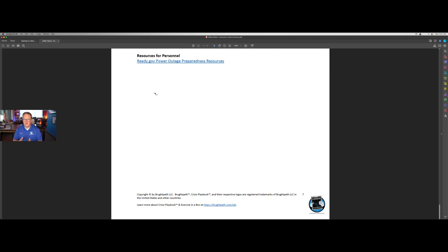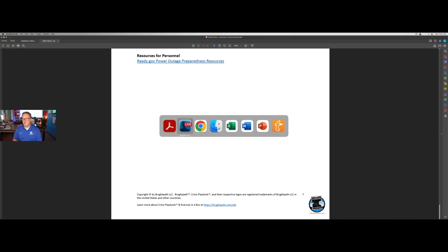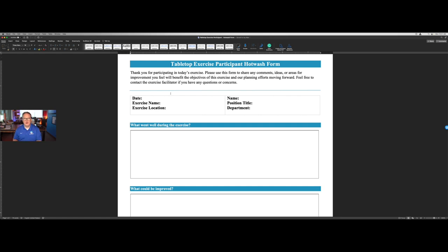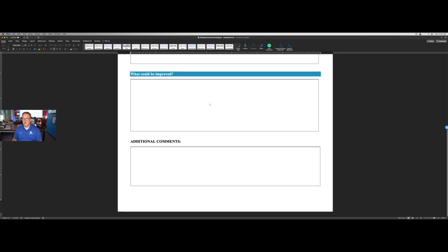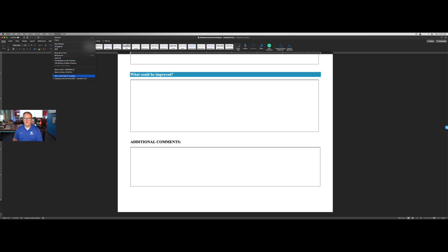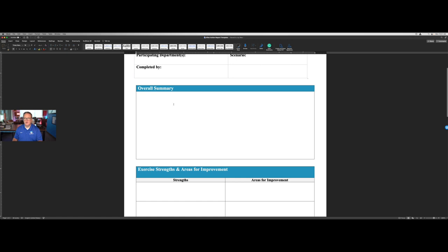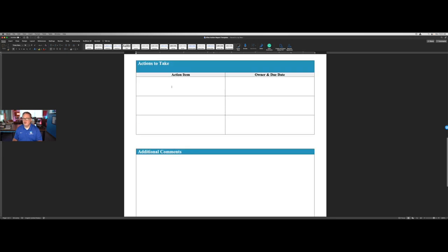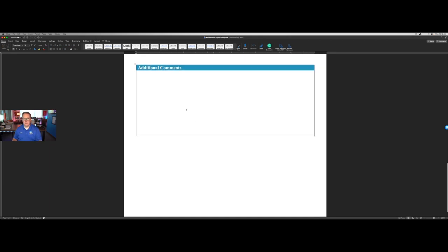There are 15 total scenarios covering a number of situations that are in the product. In addition, we provide a number of other resources for you to use as part of Exercise in a Box. The first is you can, instead of having a verbal hot wash conversation, use a hot wash form where this captures information about the exercise from the participants. What went well? What could be improved? And additional comments. It's a simple one page. You can customize this in whatever way that you would like. We also have a full after action report template where you can have the business leader complete this and submit it or keep it on file, basically what was the exercise, what did we see as strengths and areas for improvement, what are some actions we want to take to be better next time around, and then any additional comments.